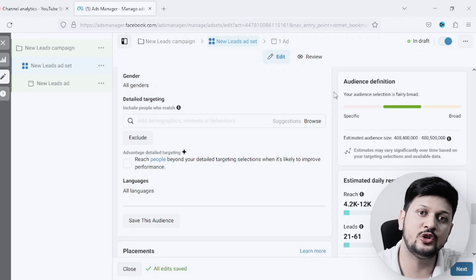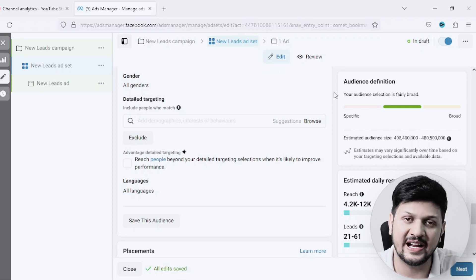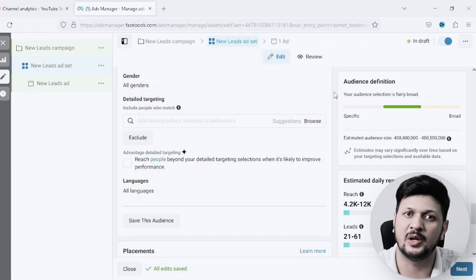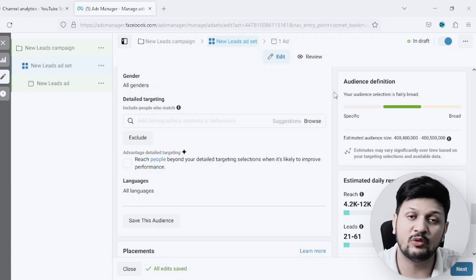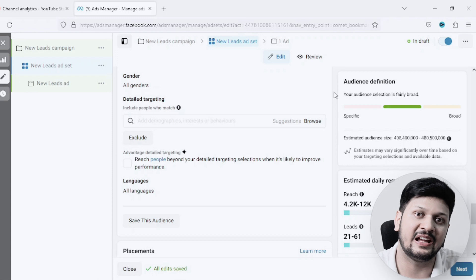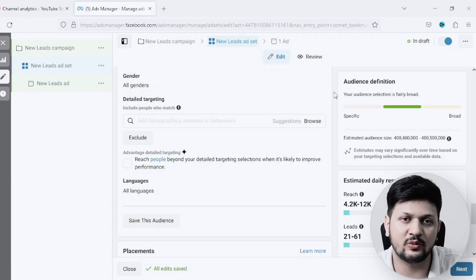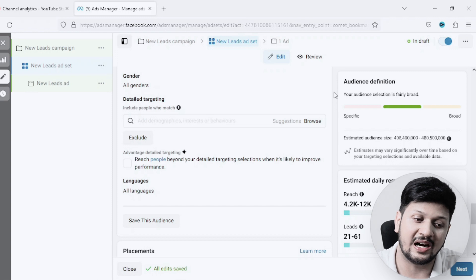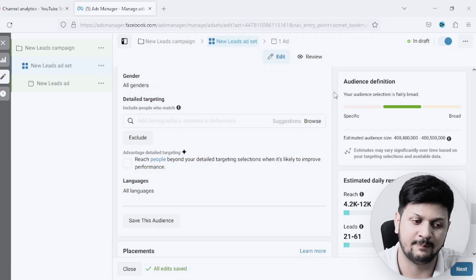In this video we are going to understand how to target people on Facebook ads using the detailed targeting option. Most people who are starting out on Facebook ads do not use this option, and because of that they end up targeting everyone with a limited budget and don't get results. This is one of the very common mistakes I've seen people making. By the end of this video you will understand the detailed targeting option on Facebook ads and improve your Facebook ads ROI.